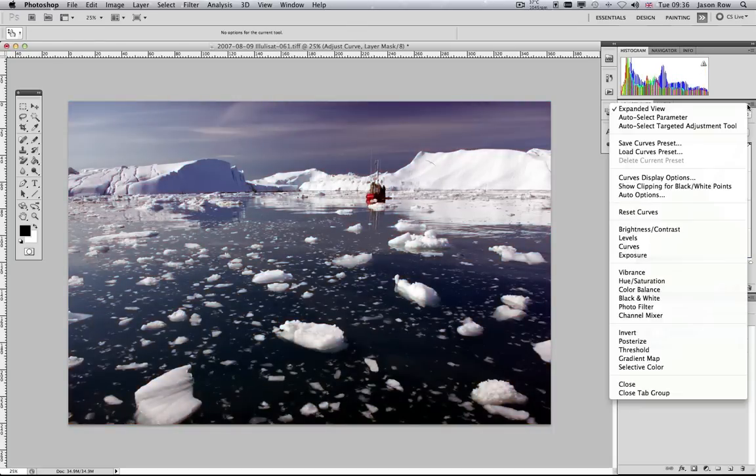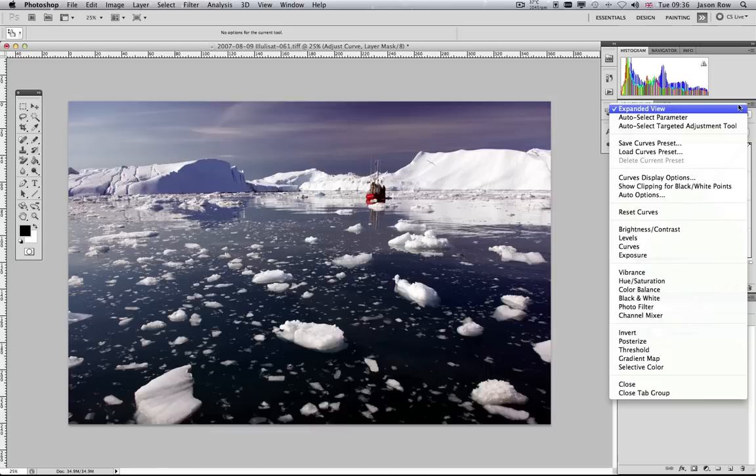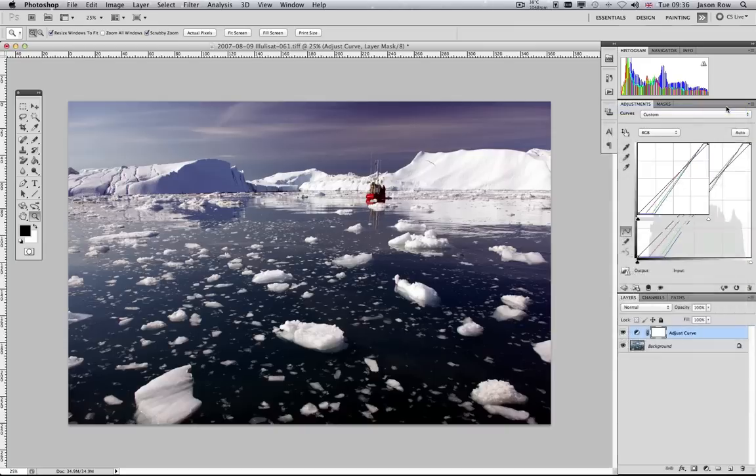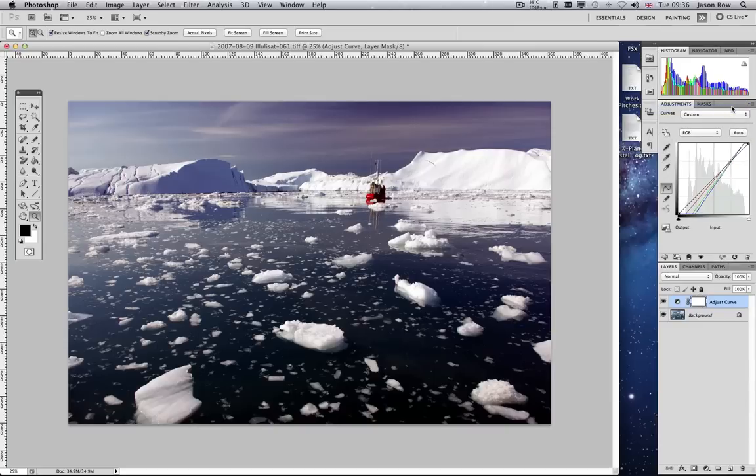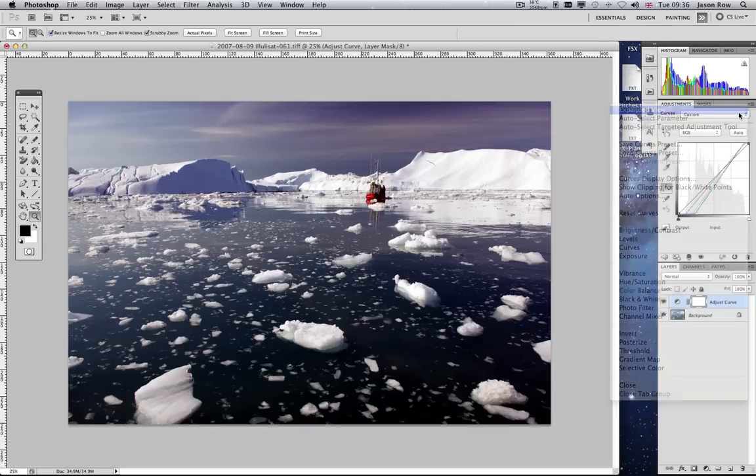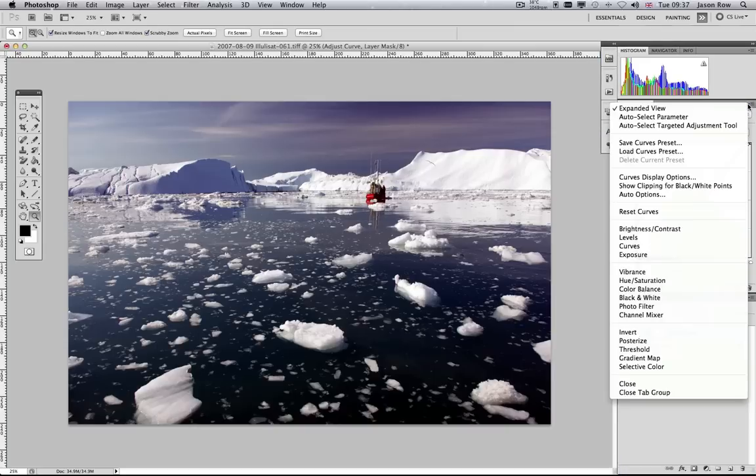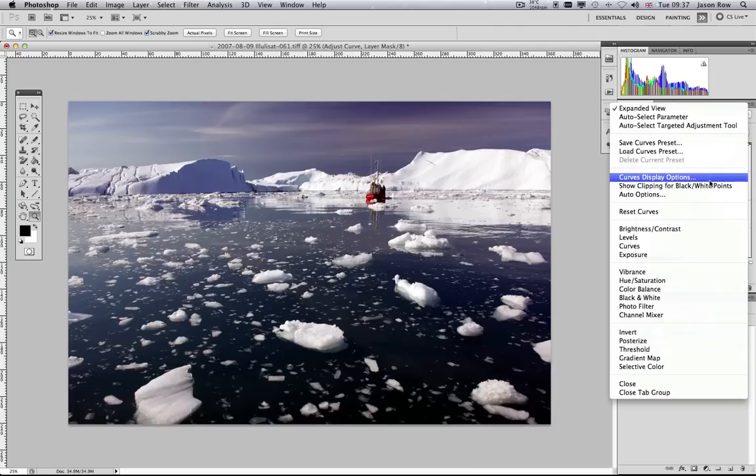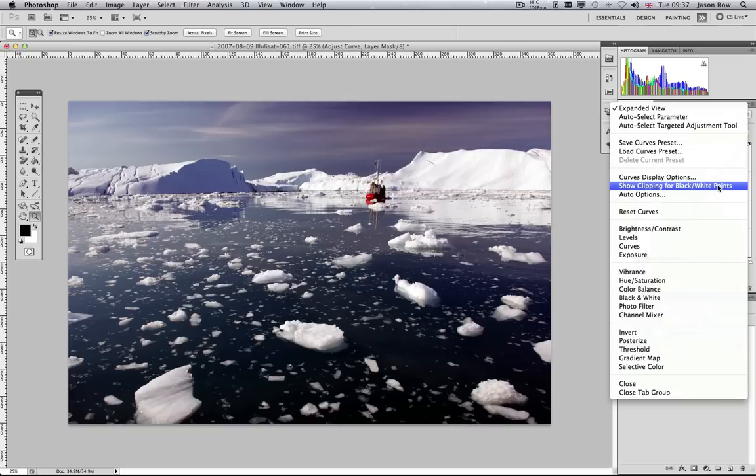On the top right of the Levels and Curves adjustment layers, you will see a small triangle icon. Clicking on this reveals a drop-down with a number of extra options. At the top, the Expanded View option will make the palette larger on the screen. There are options for saving and loading adjustment presets, showing the clipping points, and for resetting the current adjustments back to their default levels. Below this is a duplicate of all the adjustment layers available from the top menu.